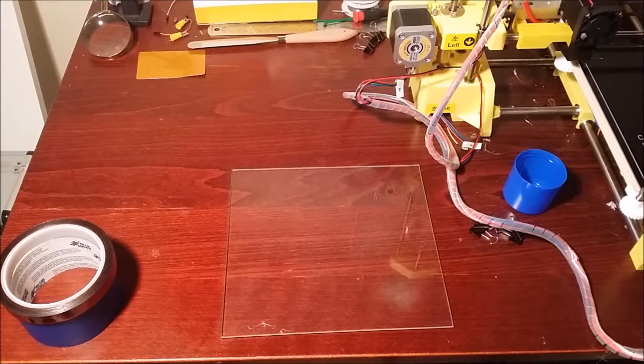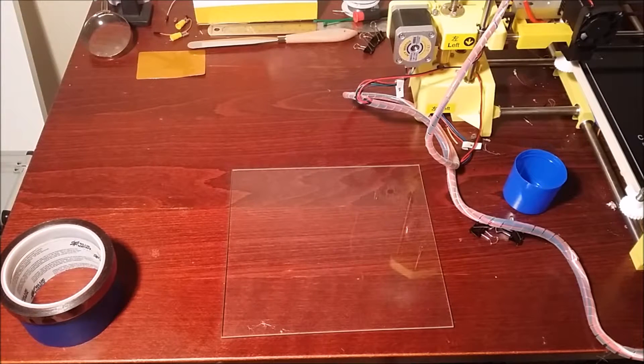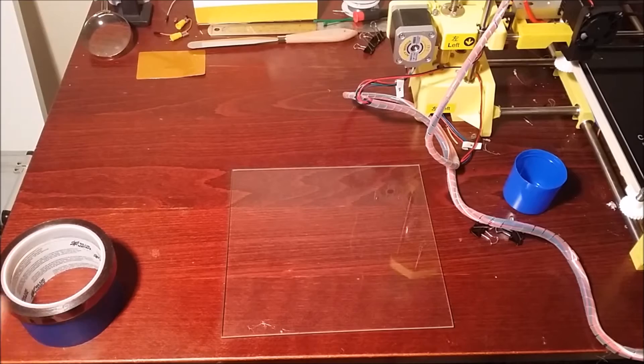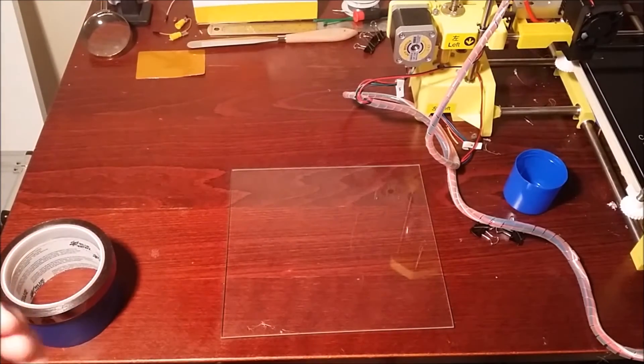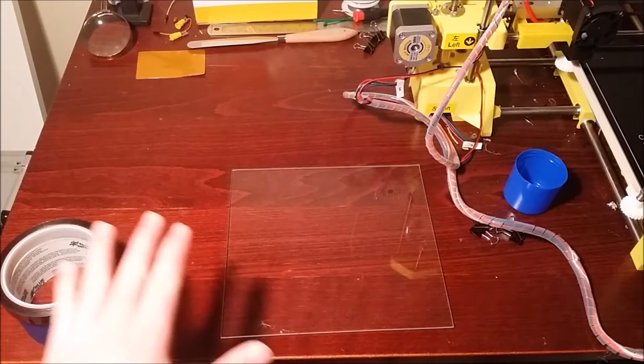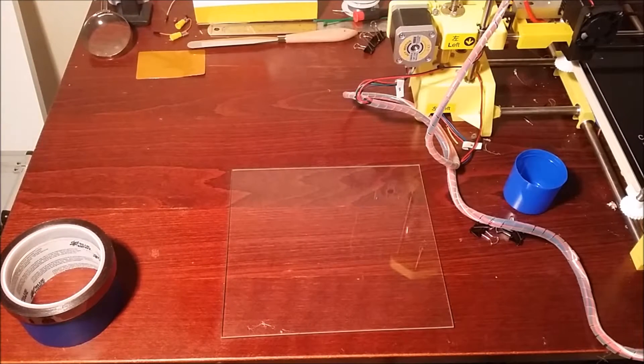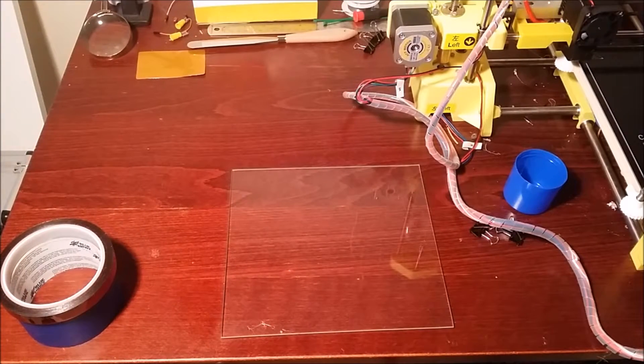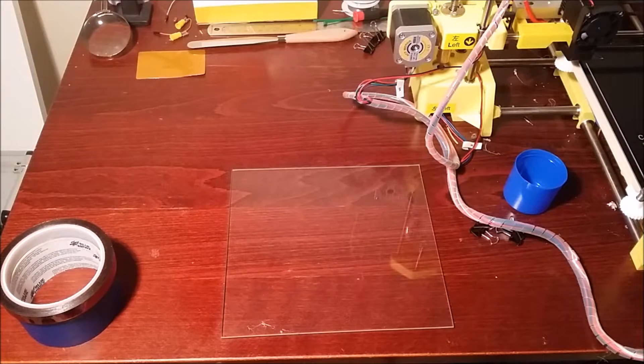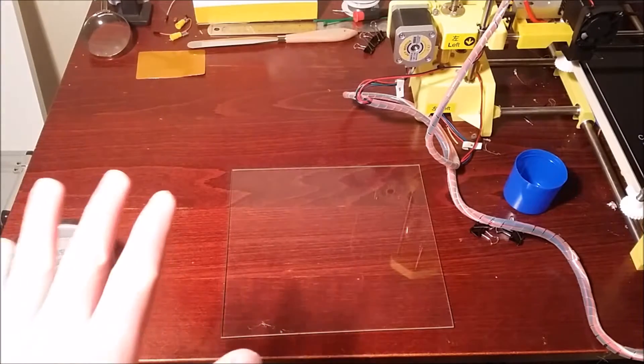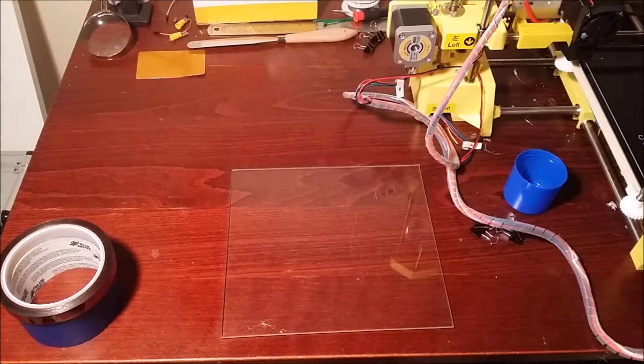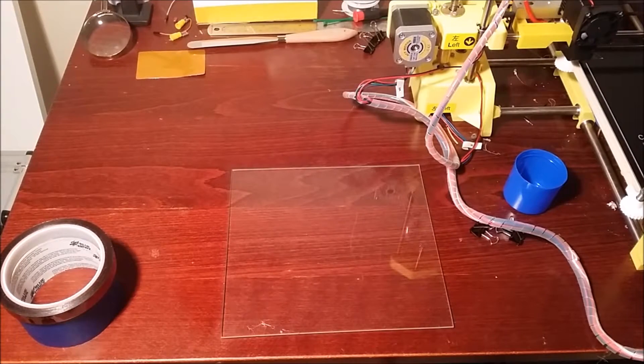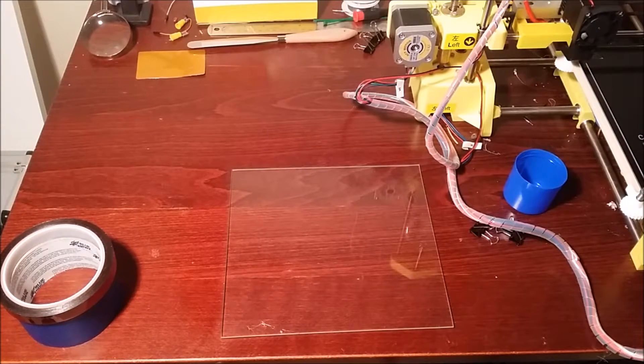So you want to let that dry a bit before you do the next coat. And once you've done two, you'll have a pretty good adhesion onto the glass. And to help the drying process, you can also put it on the printer and turn it on so that way it heats up a bit and it will dry faster.